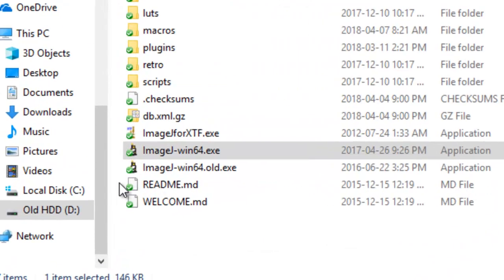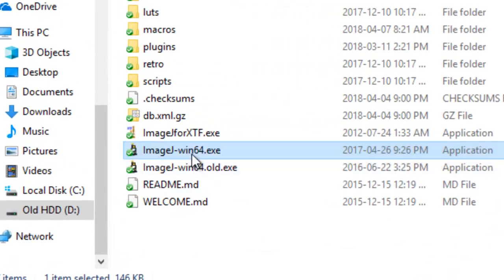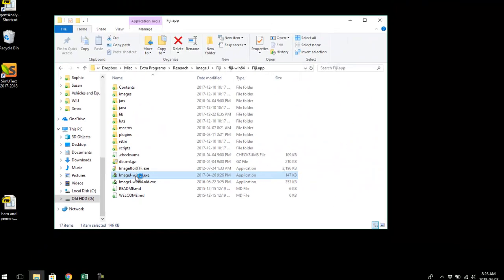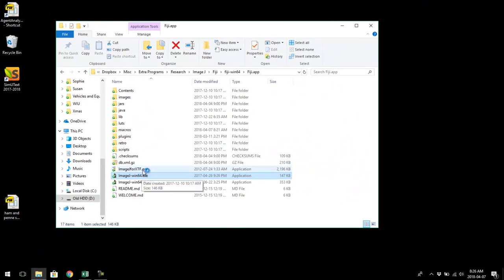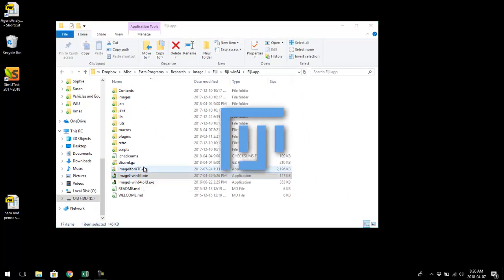The first thing we're going to do is launch ImageJ. The new version is called Fiji. You don't have to install it — you just have to have it on your hard drive and double click the .exe file. I haven't tested this with other versions of ImageJ, so I don't know if it works with older or different versions, but it works with this version.